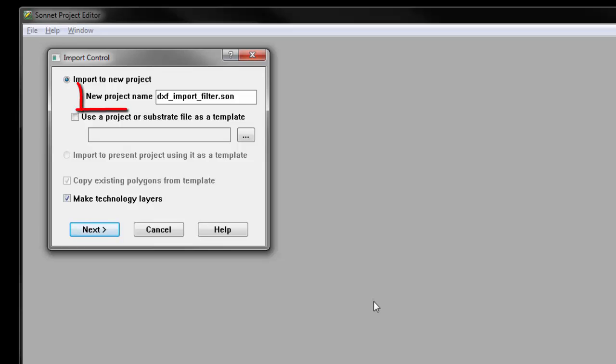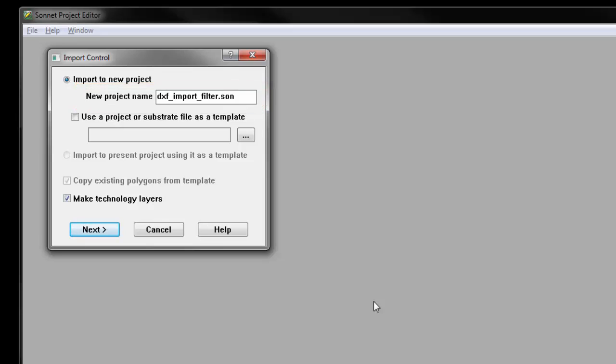By default, the new project file name will contain the same base name as the DXF file. You can leave the other settings at the default values and click on the Next button.